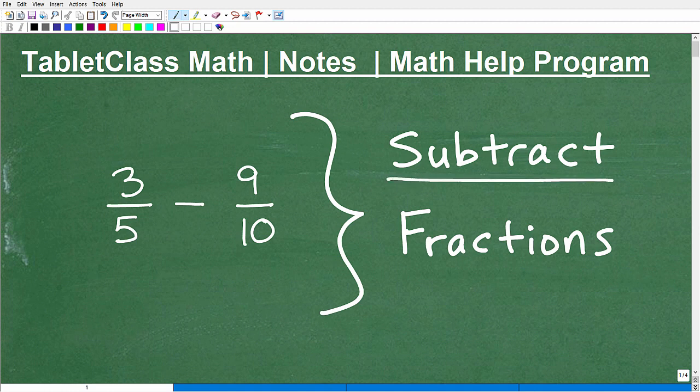Let's talk about subtracting fractions. The main goal of this video is to teach you how to subtract fractions, and we're going to use some easy numbers to really understand the procedure and approach. A lot of students struggle with fractions — or have fraction phobia, as I like to say. I know I did many years ago, and fractions are one of those things that a lot of people just don't want to deal with.